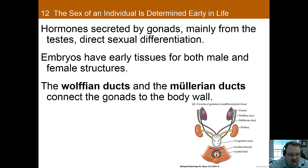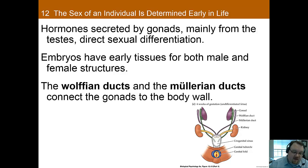So again, the default is female unless you have the testes present creating these two hormones — anti-Müllerian hormone and testosterone — that are important for this process.